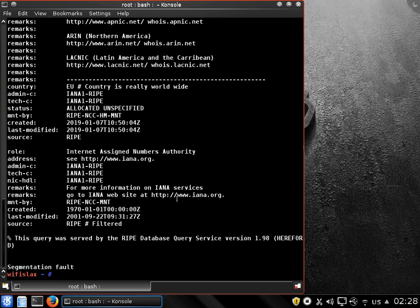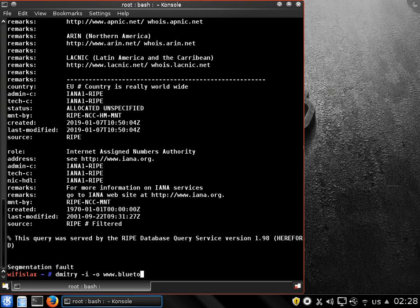As you can see, there is a lot of information, but I have the IP address. Let's do it with the IP address.